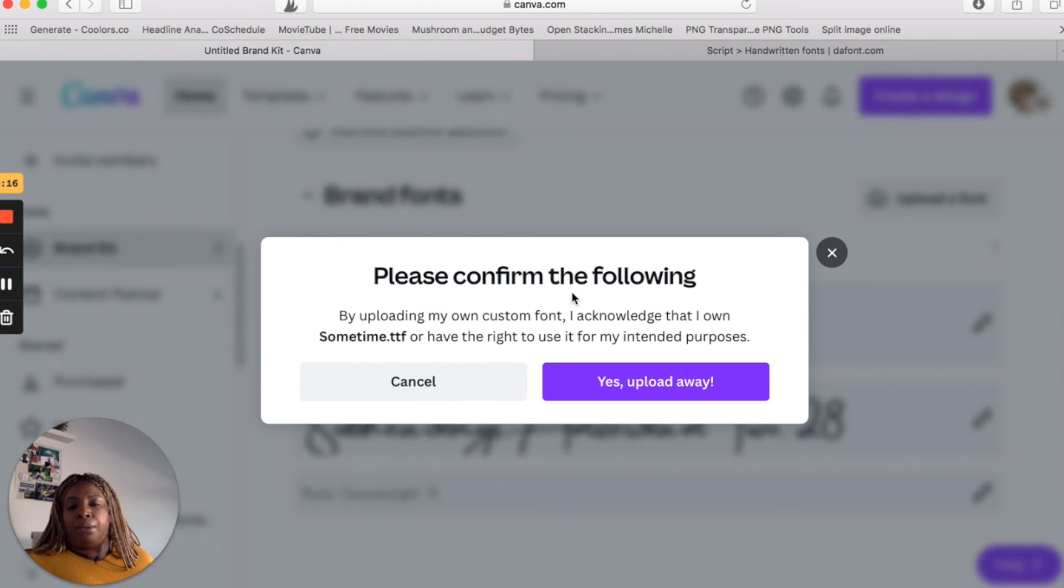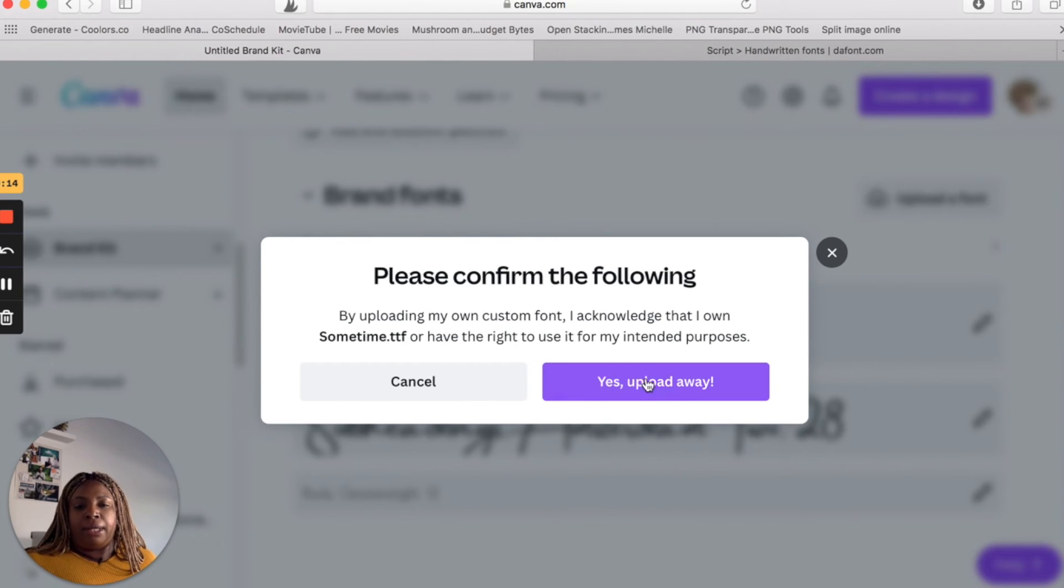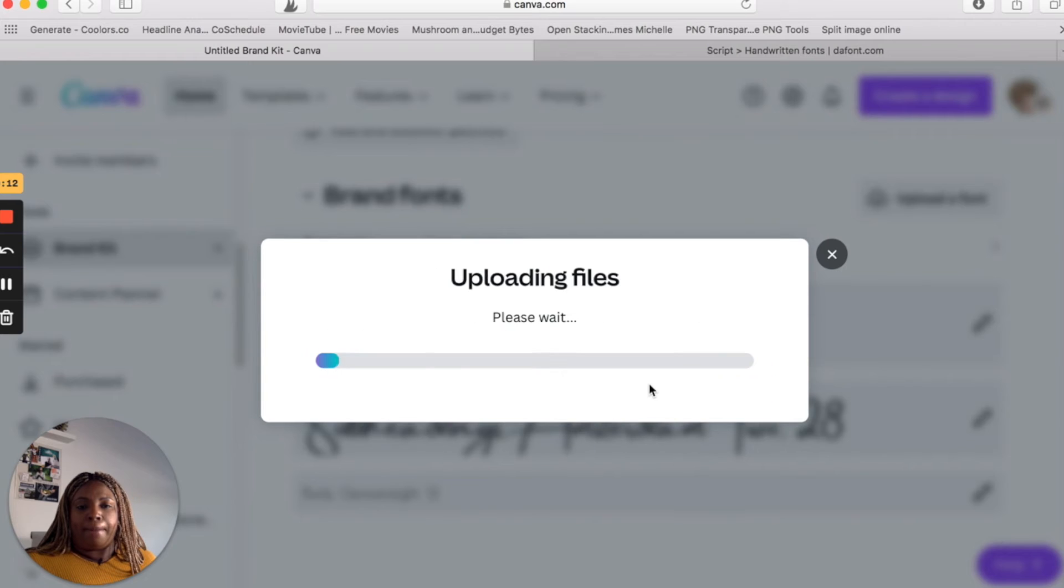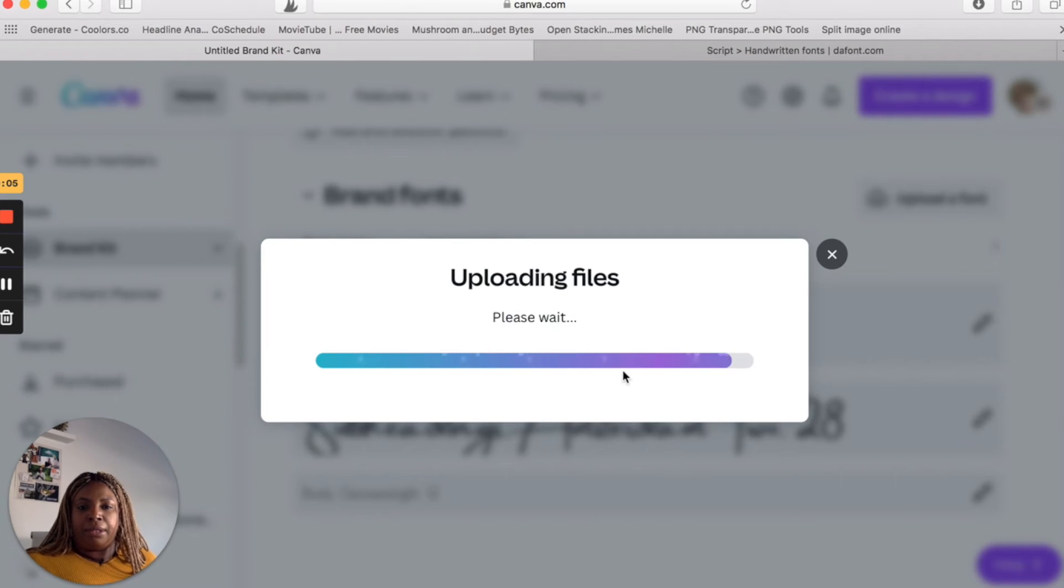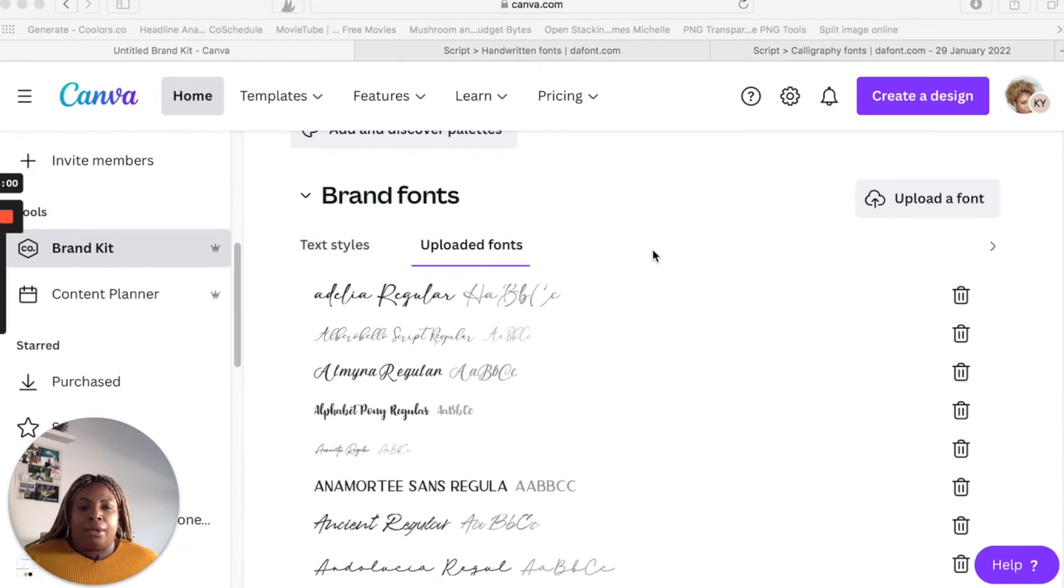that you own this font. Go ahead and click yes, upload away. Even though you don't technically own it, but it's for free use. So go ahead and click yes.